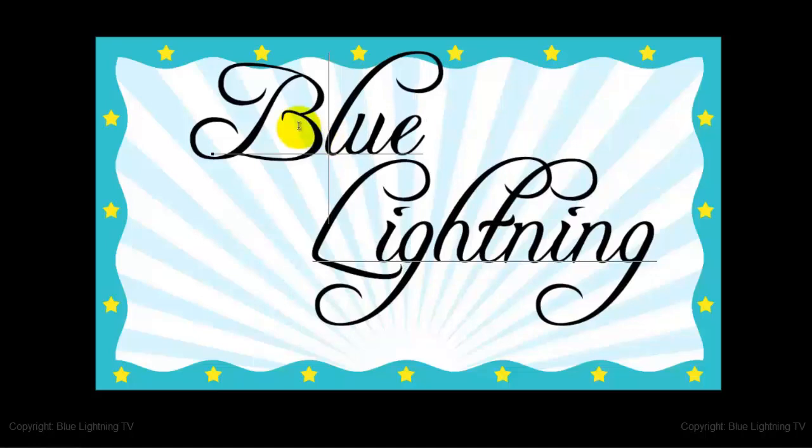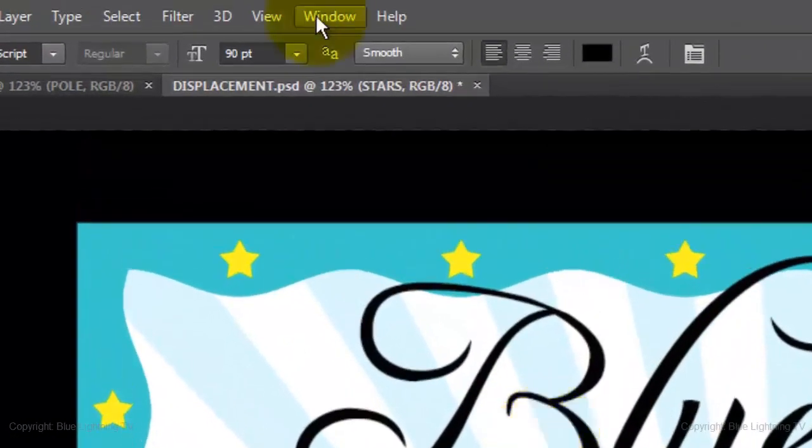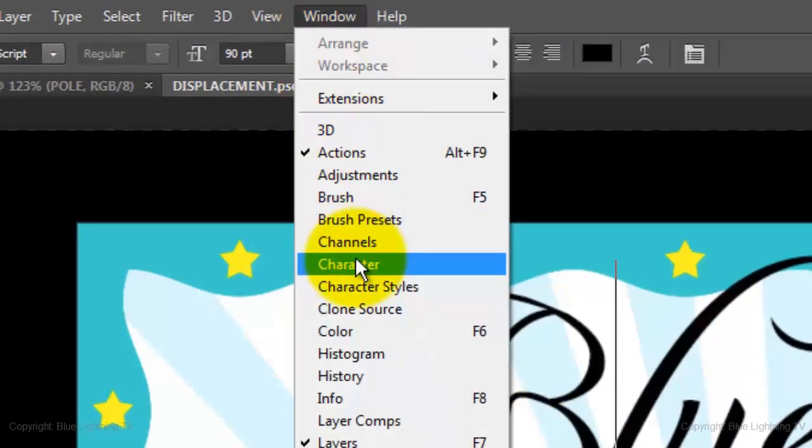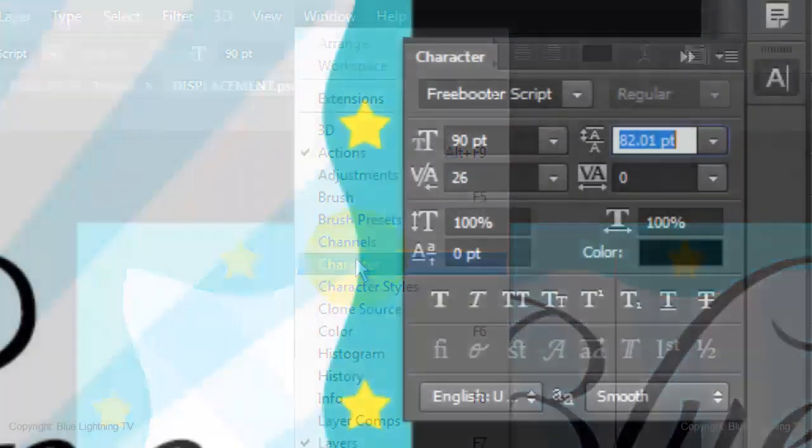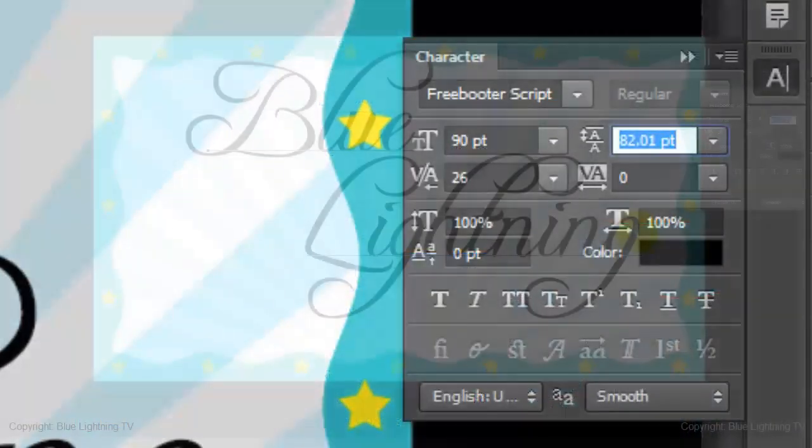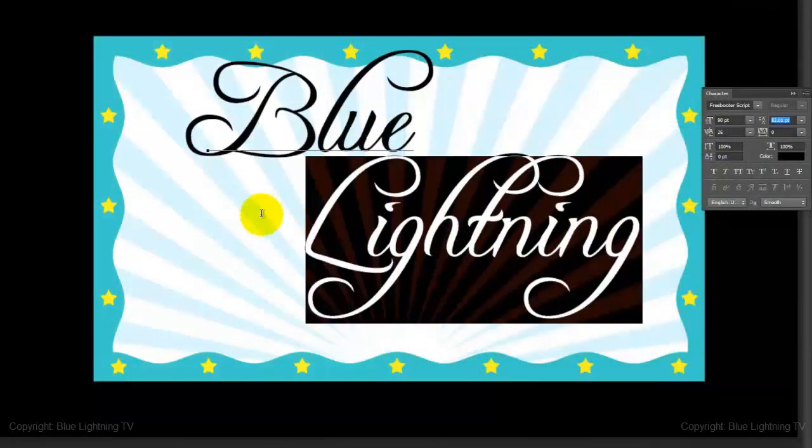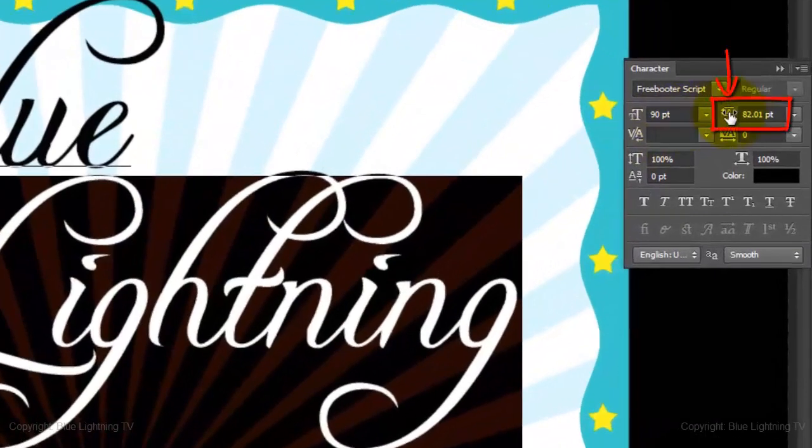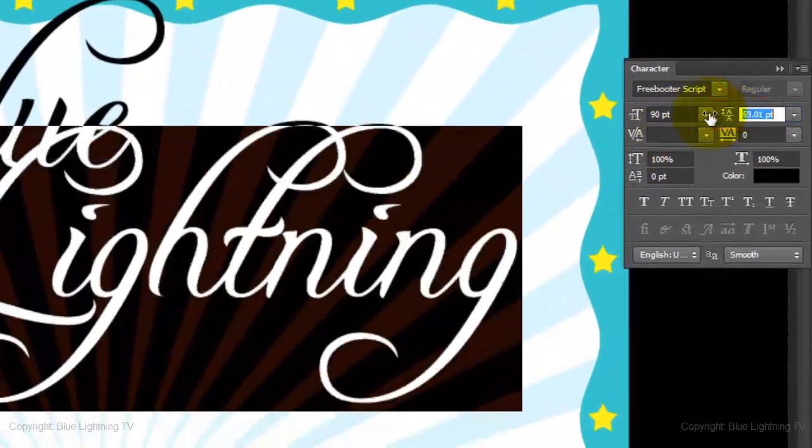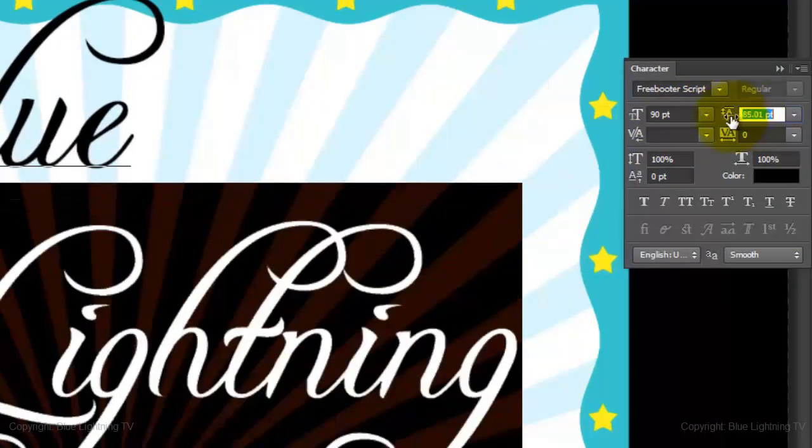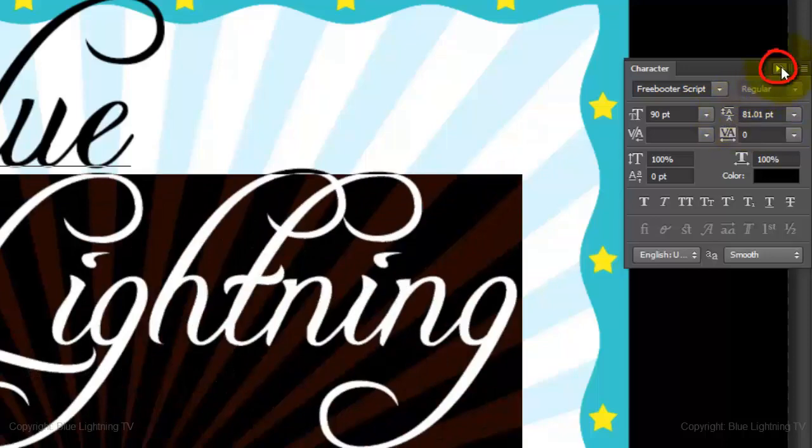To increase or decrease the space or leading between your lines of text, go to Window and Character. The Character panel will open. Highlight the bottom line and slide the leading icon to the left or right to slide the line up or down. When you're done, close the Character panel.